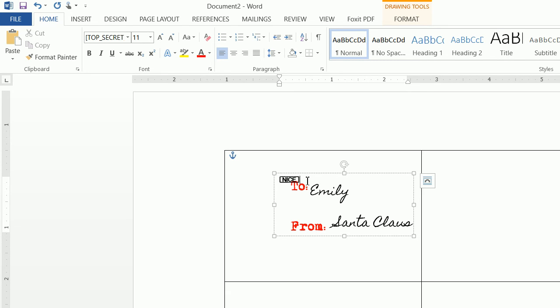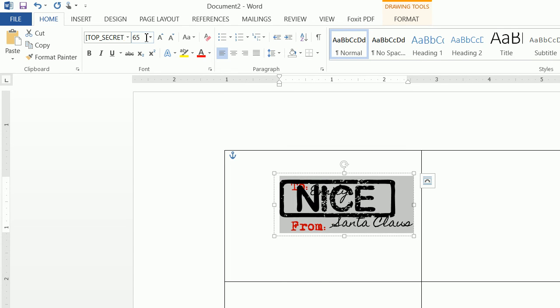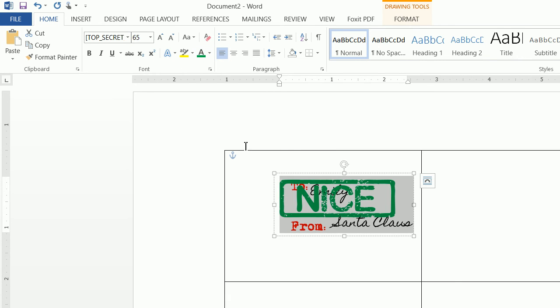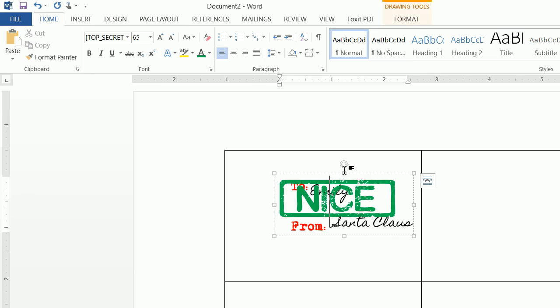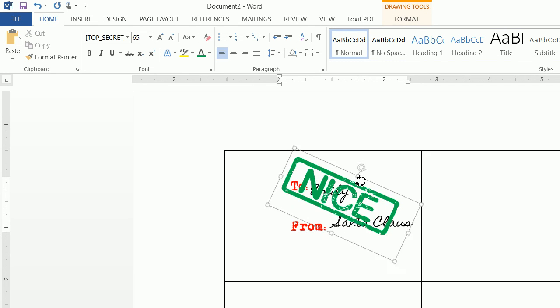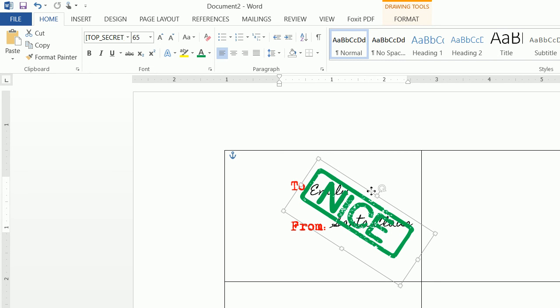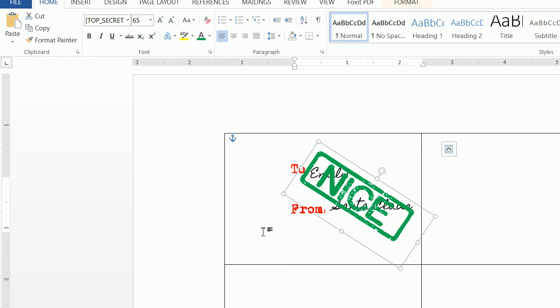And then we're going to click on this—this is size 65 font—and we want to make this green and then we also want to make it look like it was stamped, so we want it to go kind of sideways.